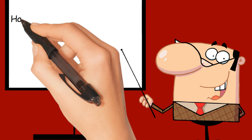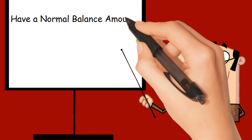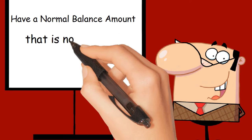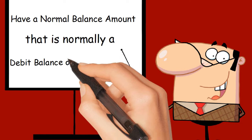Have a normal balance amount. That is normally a debit balance or a credit balance.